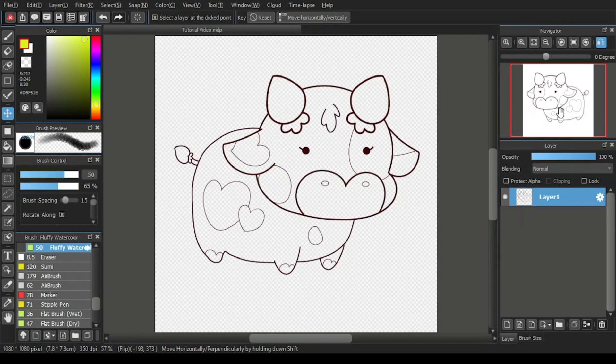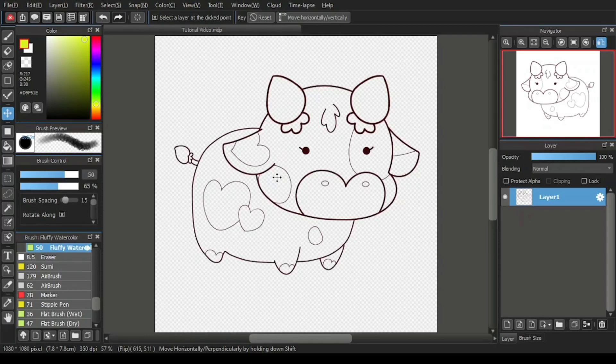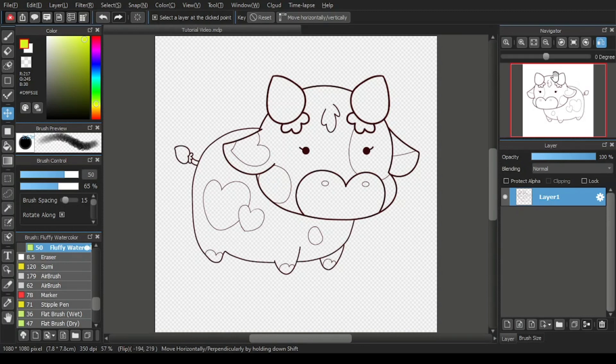Now, I repeat once again that the canvas display is the only thing that changes. The original art or drawing is not changed in any way. The navigator window will continue to display the original and actual image on the canvas.